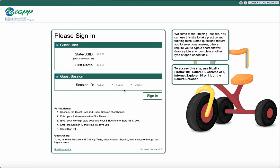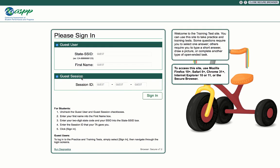Your teacher will set up a session ID for you to sign into. Leave the guest user as is, but click the check box next to guest session. This will make the boxes fillable.